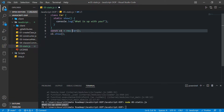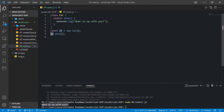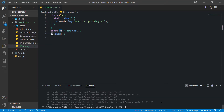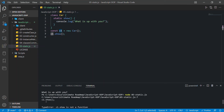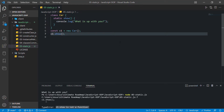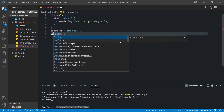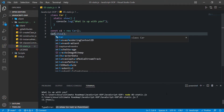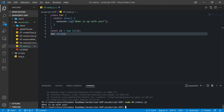So now I have made this method static. If I save and run while calling it using the object, we get an error: 'c1.show is not a function'. But if I try to call the same method using the class name and run the program, we get the message again: 'what is up with you'. So this is how we call a static method — only using the class itself, not the instance.